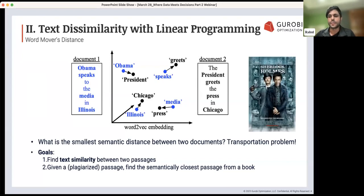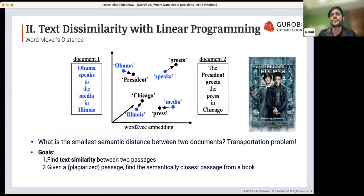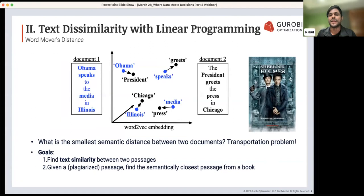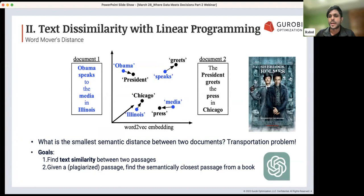For this, we'll use the famous book The Adventures of Sherlock Holmes — as one might say, the first true data scientist. To create alternative passages, we'll use ChatGPT, a famous and popular text generation service that's all over our LinkedIn right now.